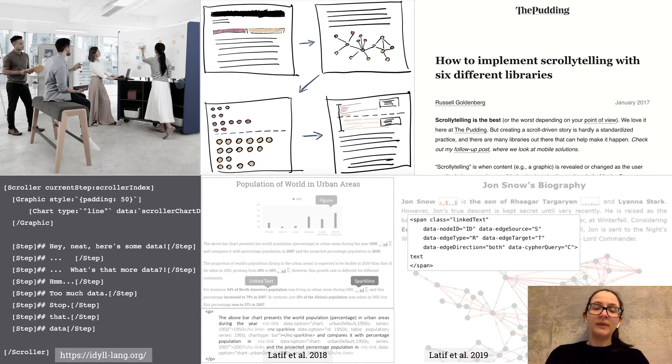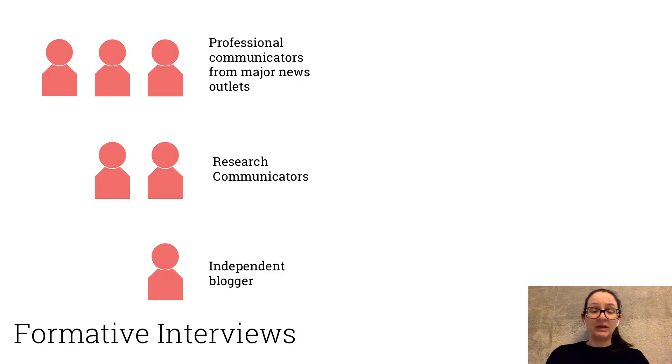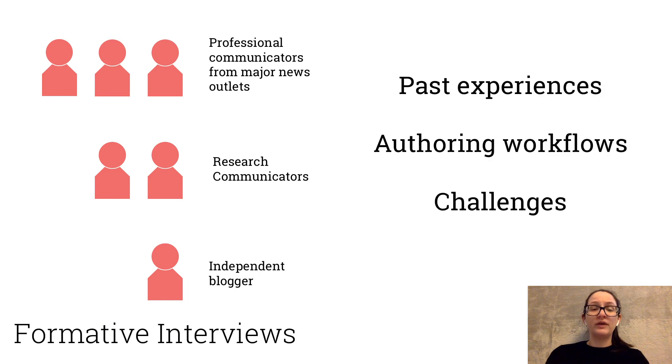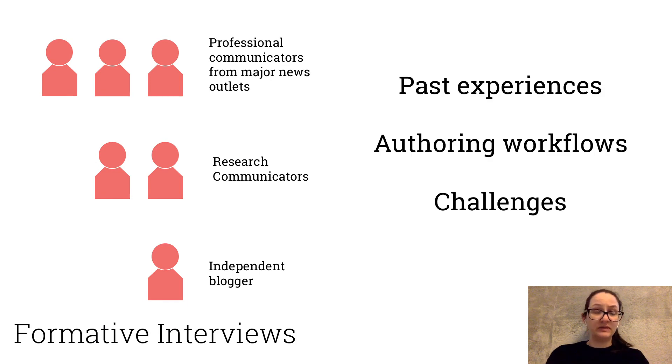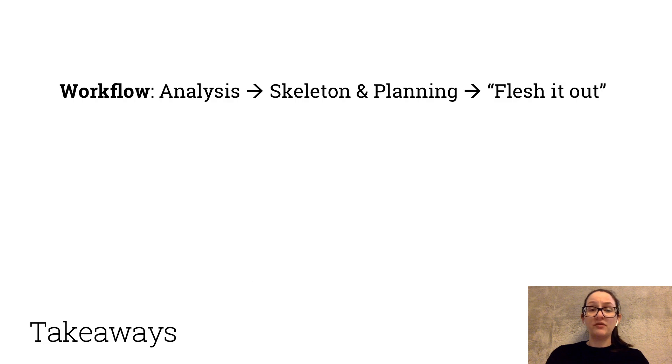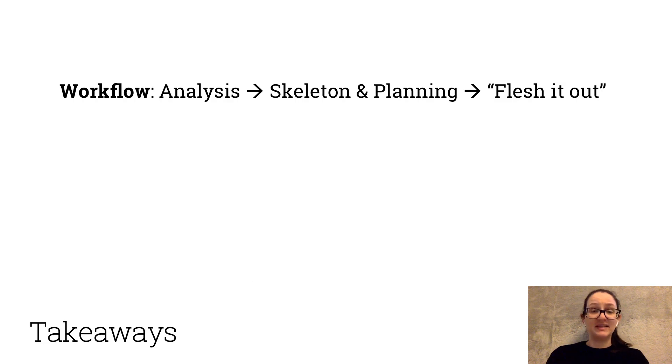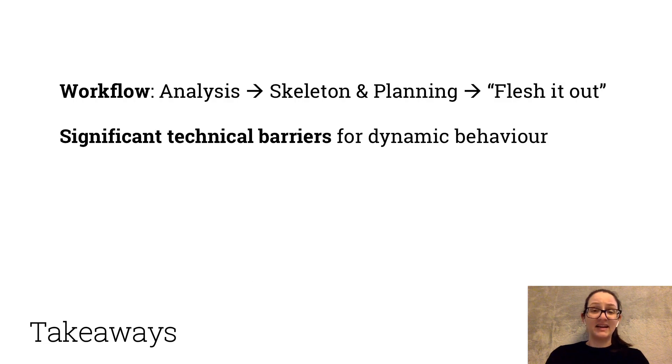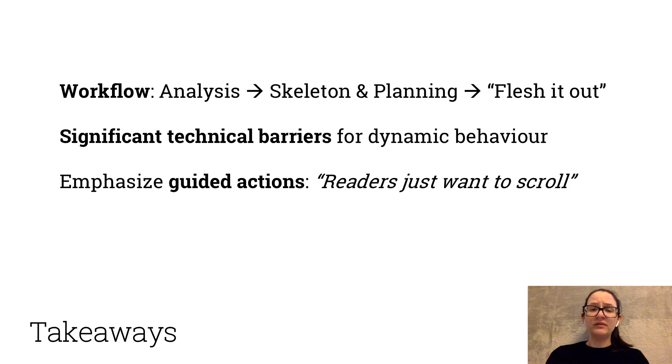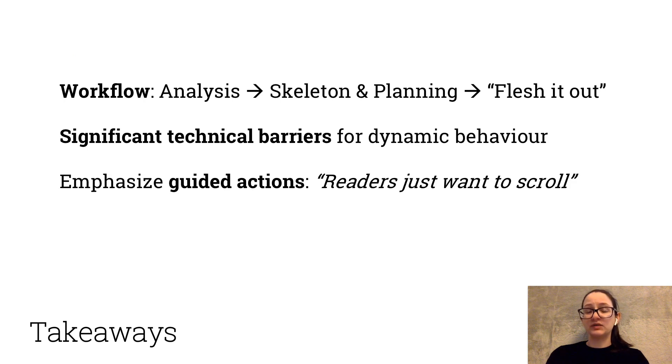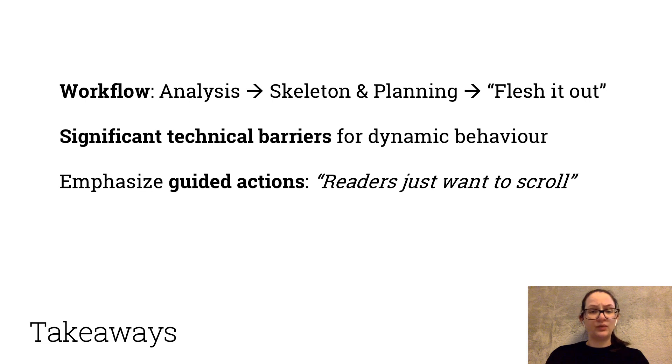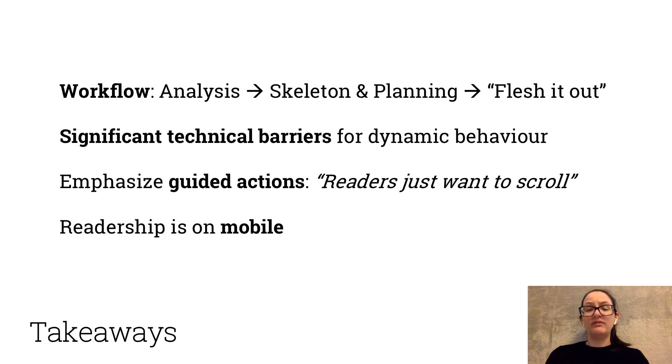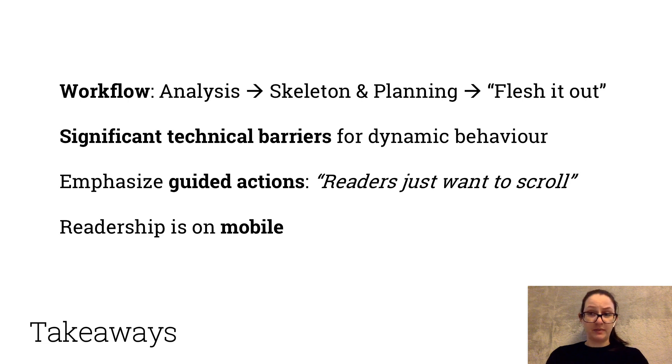To better understand this problem, we recruited six authors of data-driven articles for an interview on authoring workflows, tools of choice, and pain points. Apart from confirming past findings on how people make data-driven stories and that the technical challenges are real, we also found that authors prioritized more guided actions like scroll when creating dynamic articles, arguing that readers rarely pause to interact with stories. Also, everything has to work while on mobile, since it has become the primary consumption platform for a majority of readers.